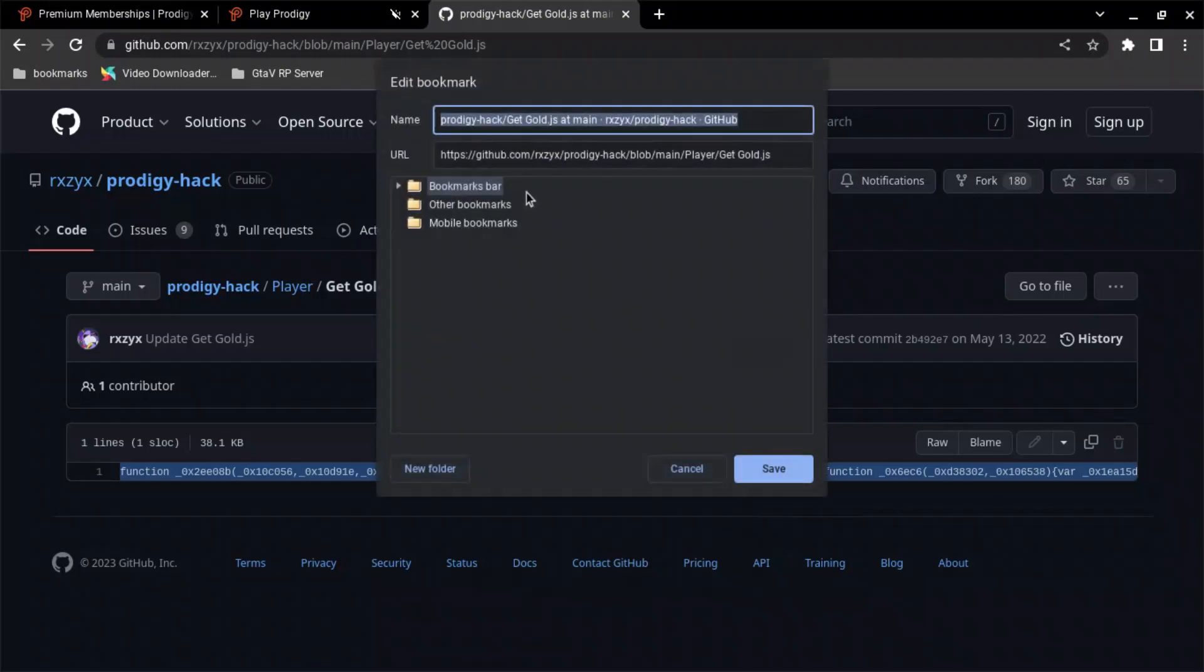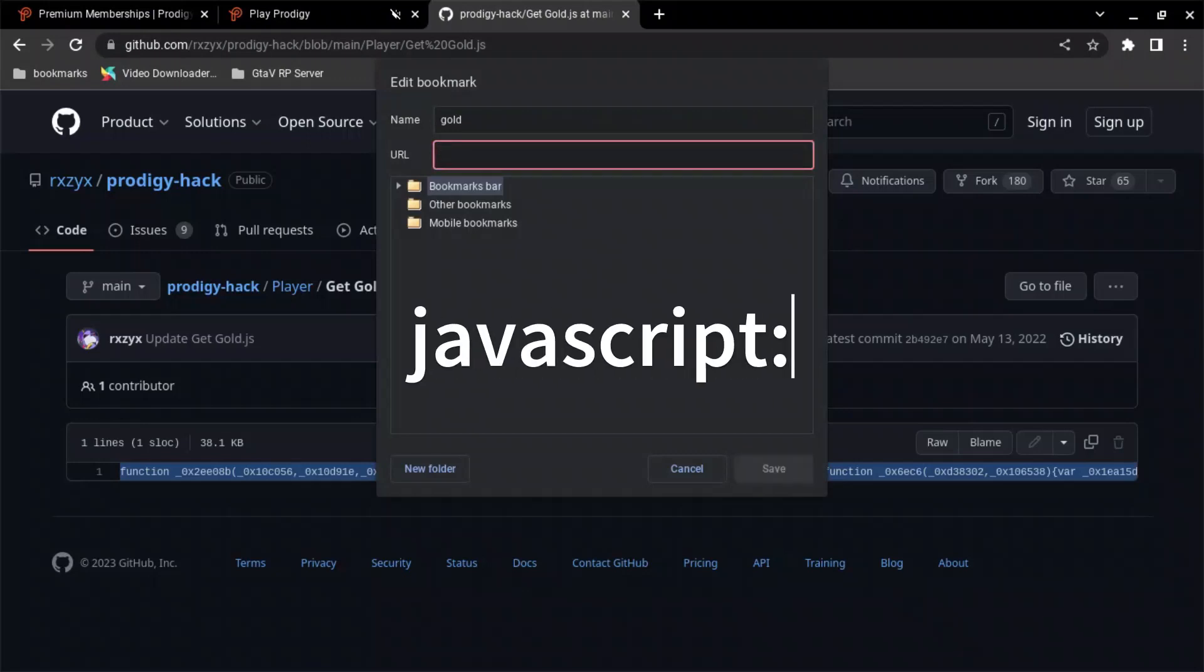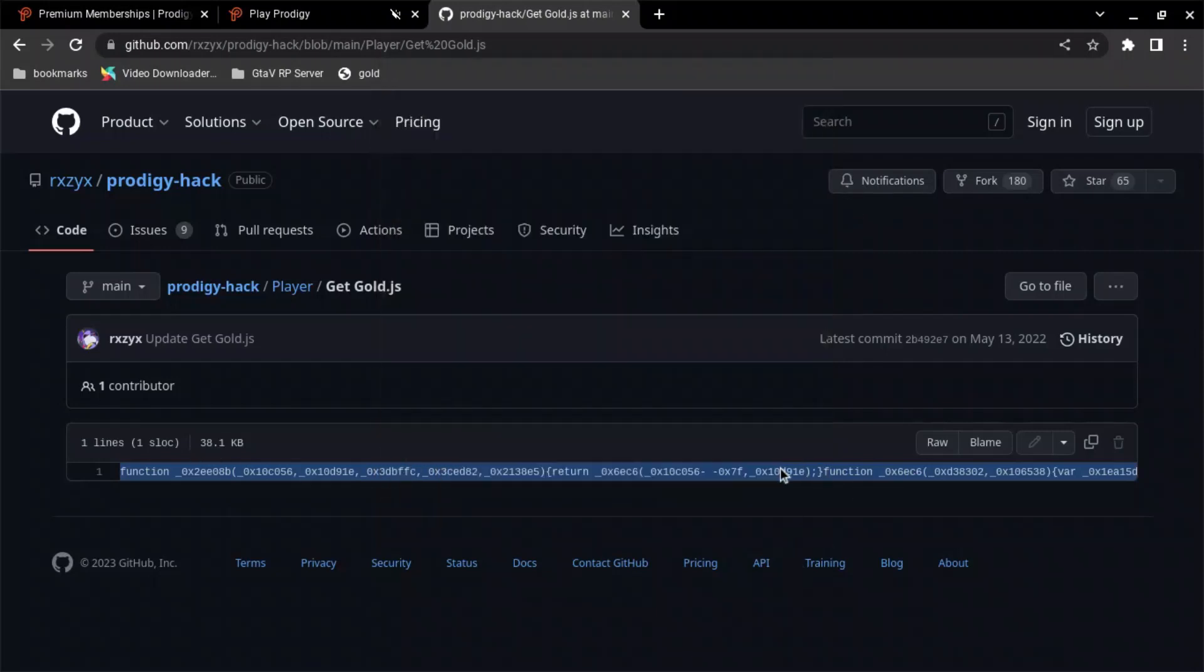Right-click, add page, and we're going to name this gold. You're going to want to go into URL, type in JavaScript, and then the two dots. This will also be on the screen and in the description for what you need to type. And then once you type that in, just click Control-V to paste in what you just copied of the line. Click save.